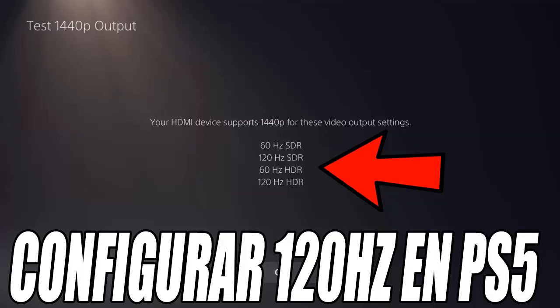Hello and very good to all boys and girls. Welcome to another new video for the channel. In today's video, I am going to show you how to get 120Hz on the Play 5 with any monitor that is compatible with this frequency. If your monitor has at least 120Hz or more, stay because I am going to show you how to activate this option quickly and easily. But before you start, don't forget to leave a like and subscribe to the channel so you don't miss any of the videos.